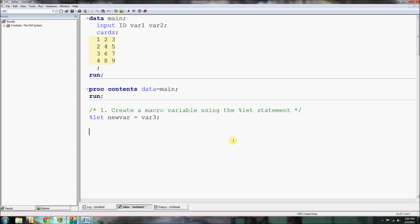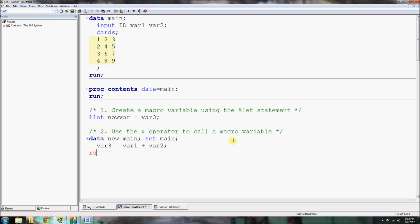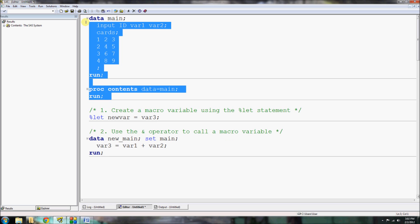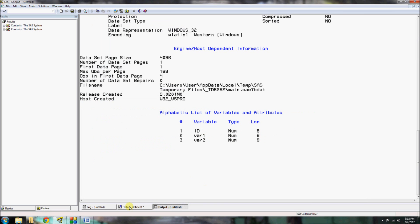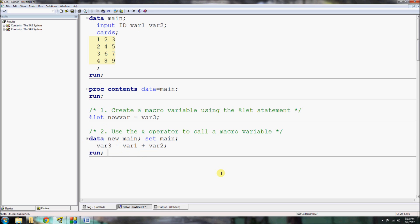When I create a macro variable, what I can do is I can call this new var later on and let SAS think of that new var as really being var3. It's a little bit more difficult to see without seeing. So, let's go ahead and use the macro variable in this case in practice. So, I'm going to make a new data set. I'm going to call it new main and I'm going to set our old main.